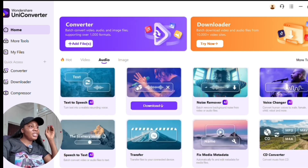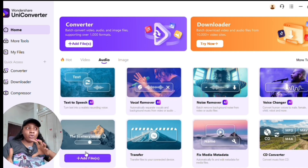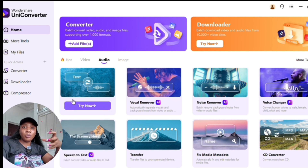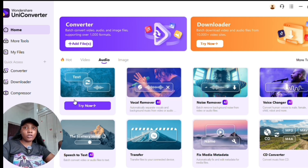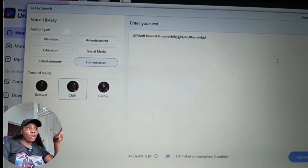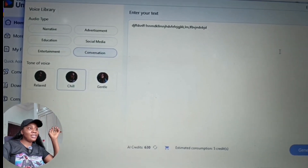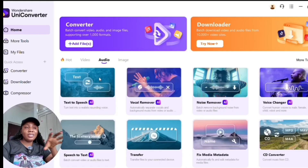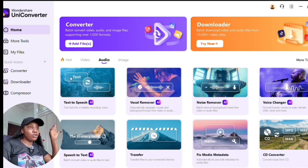Moving to the audio section, you have text to speech — you can convert text to speech or speech to text. If you have a recorded video and want a text transcription, it can do that. If you have text you want auto-converted to voice, there are lots of voice options: narrative, advertisement, education, social media, entertainment, and conversation categories — different voices to make your video quality really beautiful.